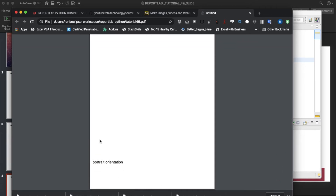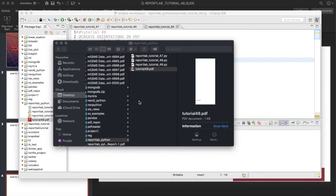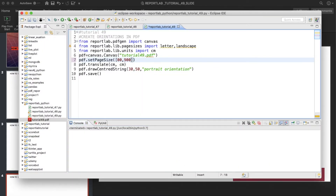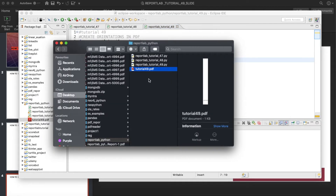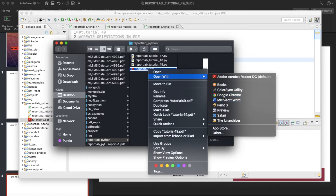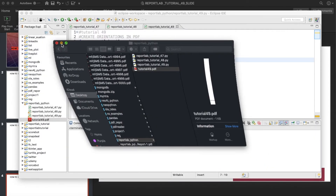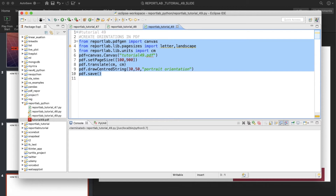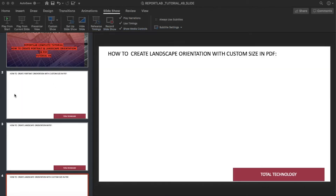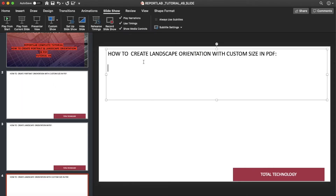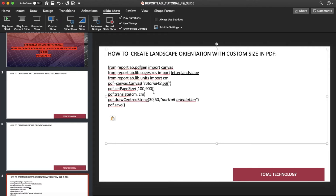You can see the width is getting smaller. We can make it even smaller, like 100. Try to open it again with Chrome. This is portrait using custom size. So the first part is complete — by default ReportLab gives portrait orientation, but you can use setPageSize for custom sizing.